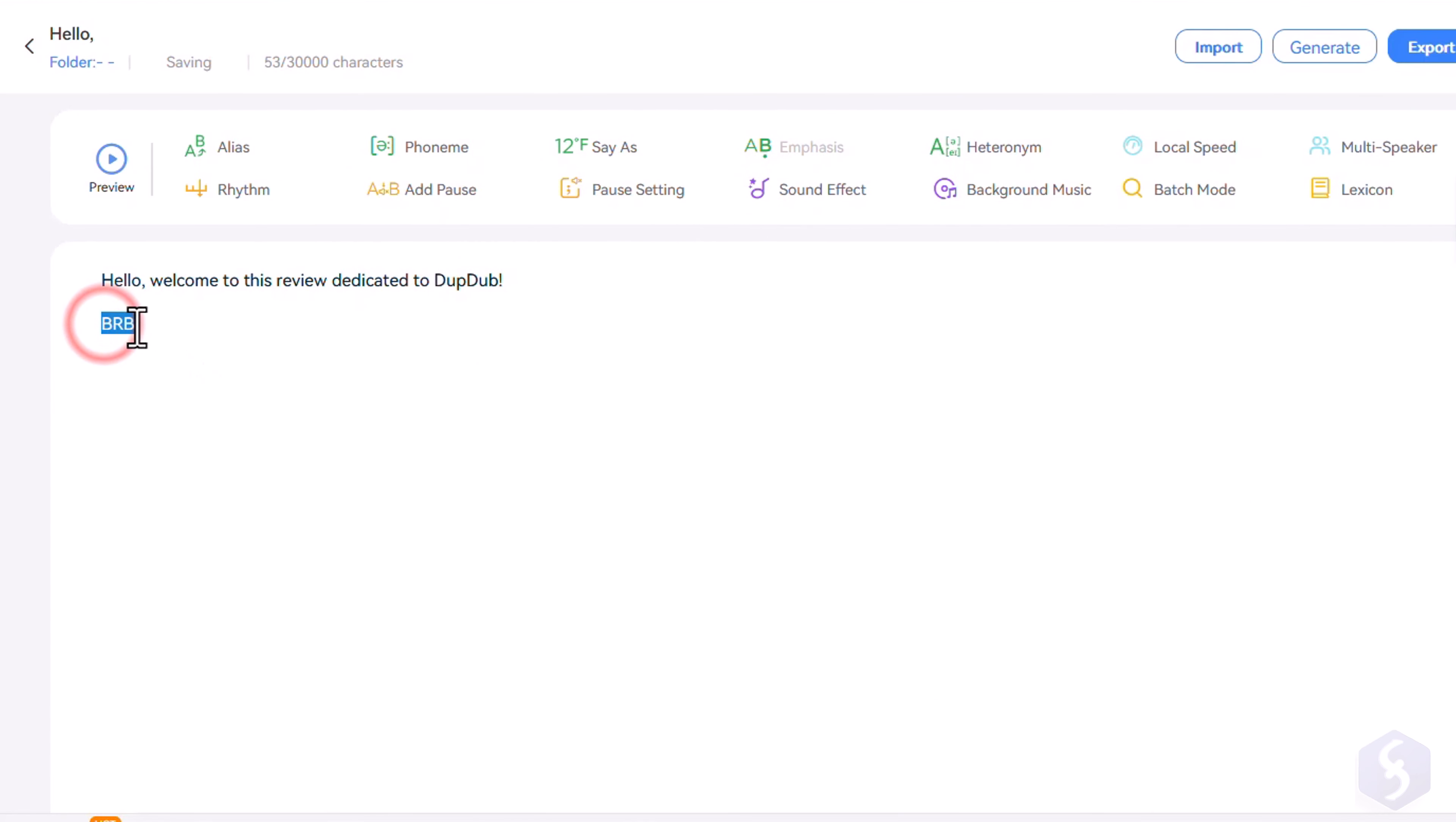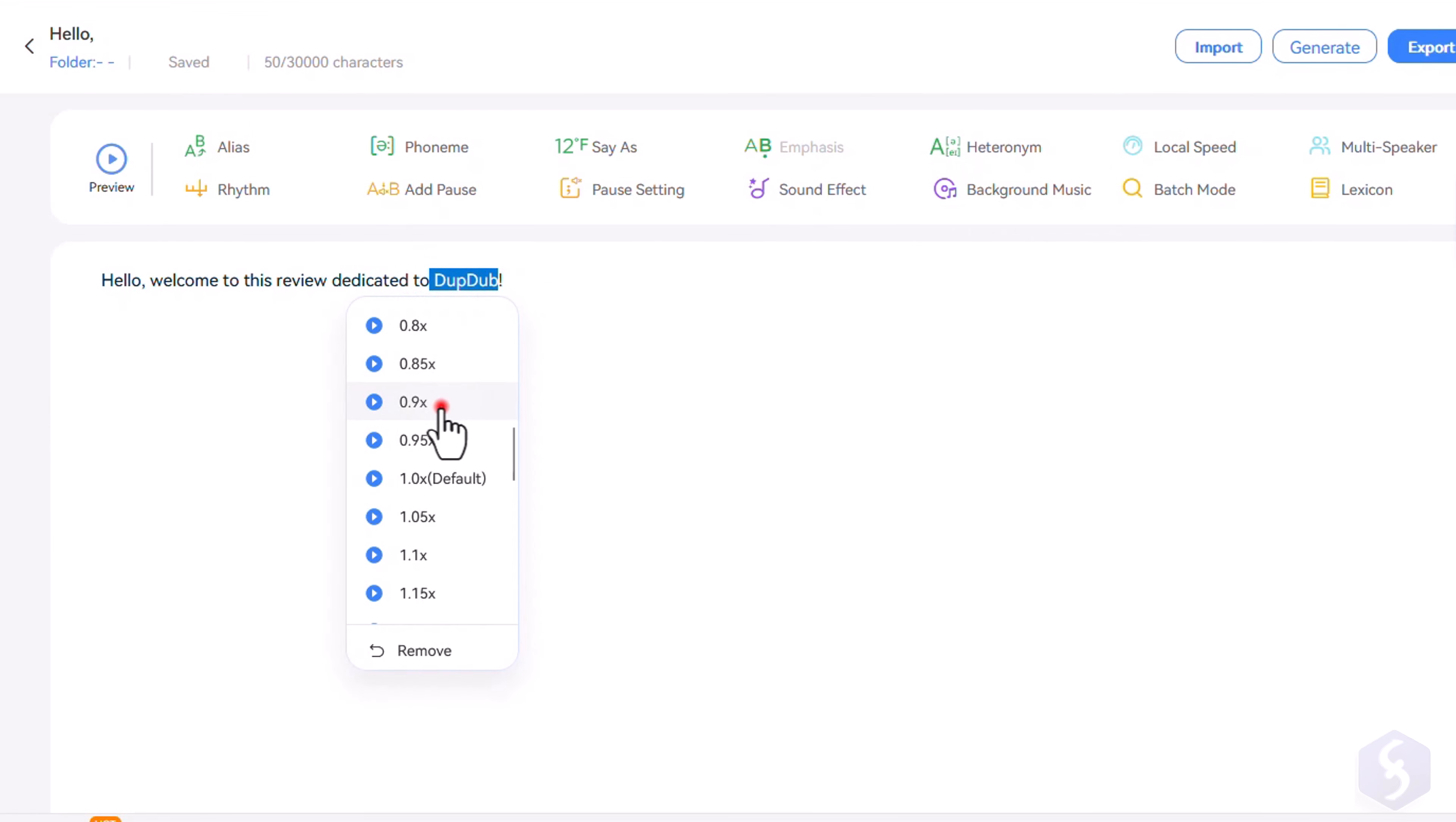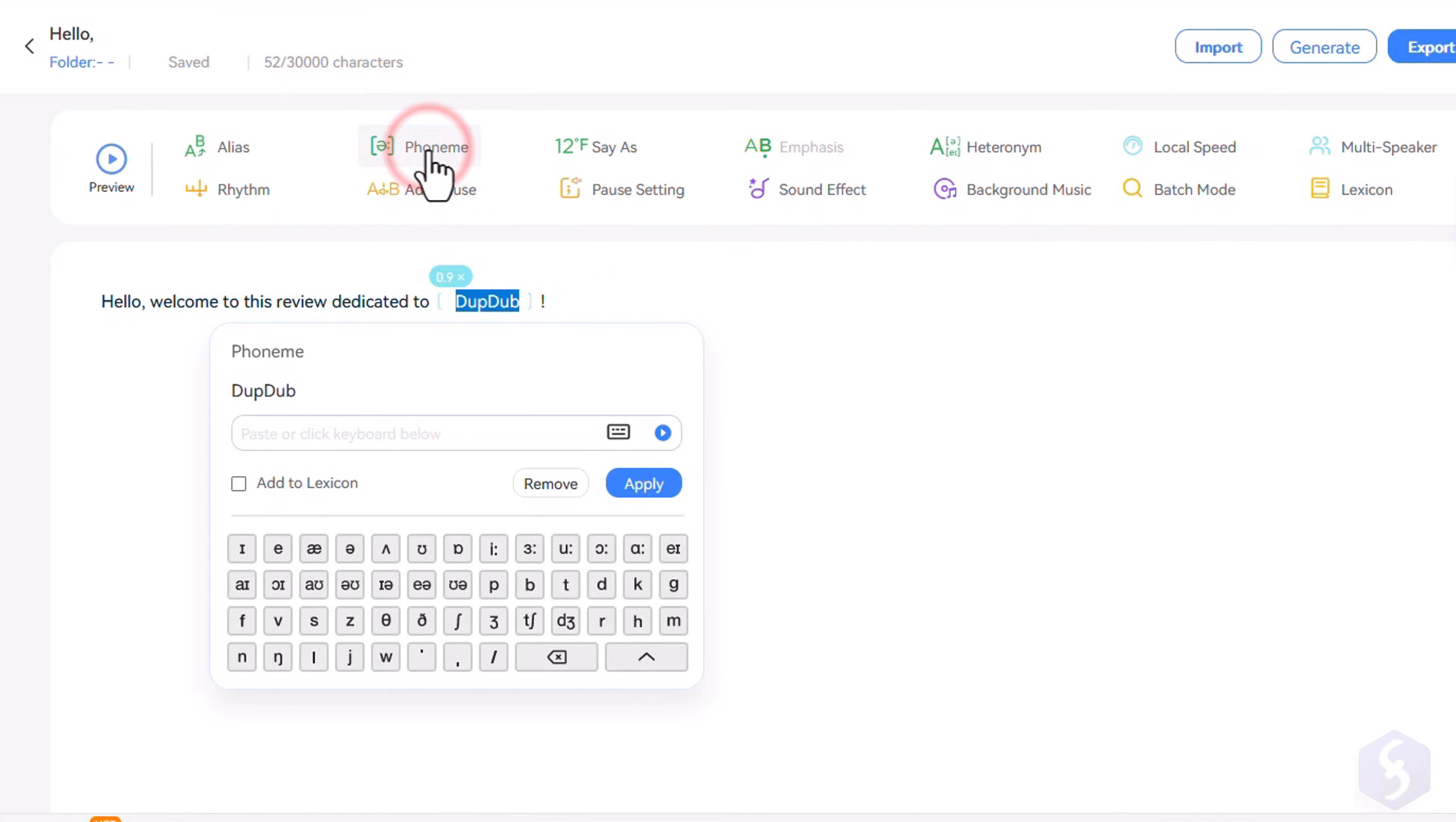You can also apply professional corrections, such as defining how to read certain words or symbols, where to change speed locally, where to set any rhythm, or modify any pronunciation in detail with phoneme.